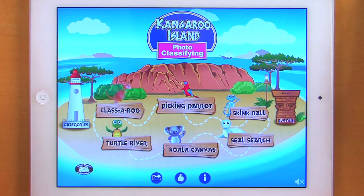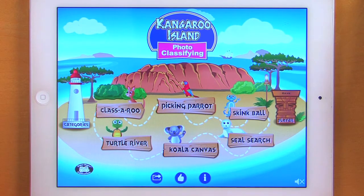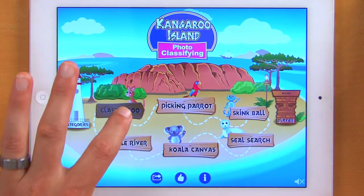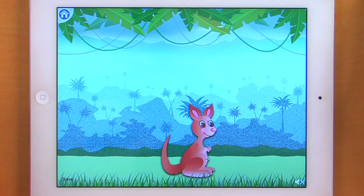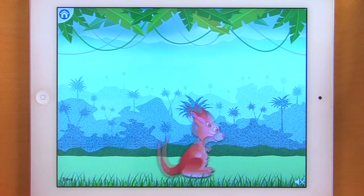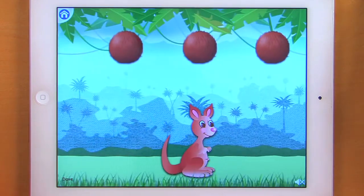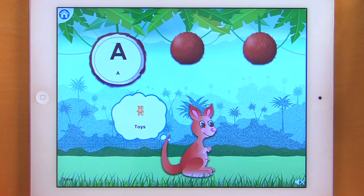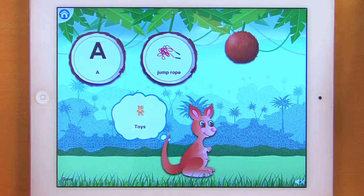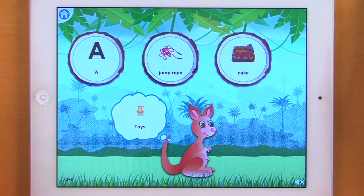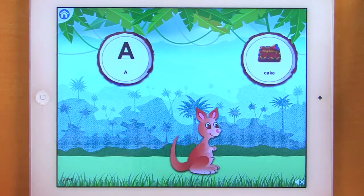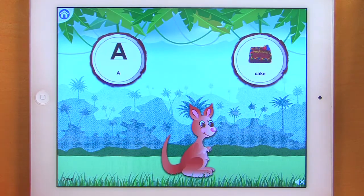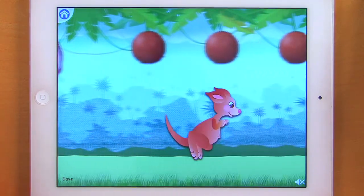Now let's take a look at our games. The first game is Classaroo. Help Sally find all her friends by choosing the correct item and putting it in her pouch. My items are going to appear at the top. I'm looking for toys — jump rope. And I find the jump rope and I put it in Sally's pouch.